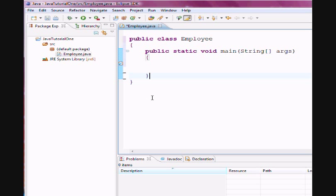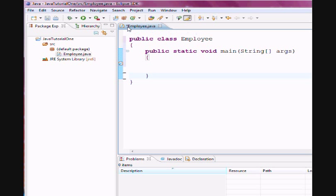Now notice as I have made all these changes to the left of the Employee.Java class, you see a little asterisk because the file has not yet been saved after the changes have been made to it. So if I click on the Save button, or if I can use a shortcut Control-S, either way the changes will be saved.